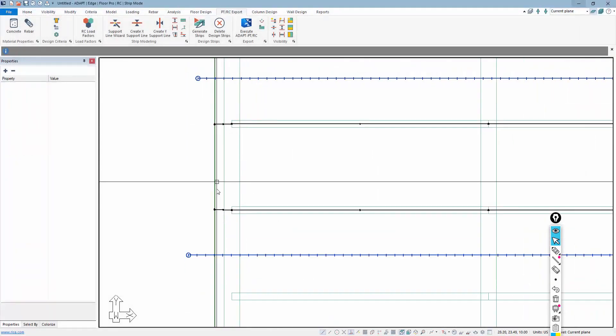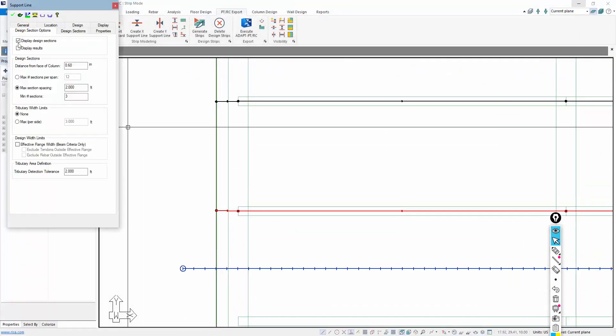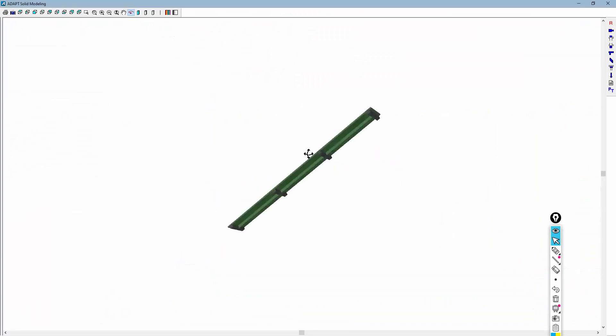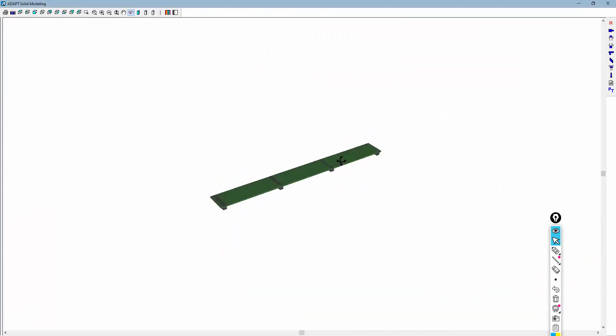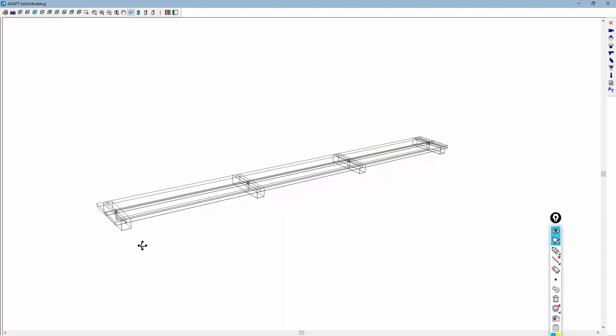We'll come back to this strip. And again, here we can verify. This has no columns at all that are modeled. But if we go back to that wireframe, we can see there are point supports located at each location.